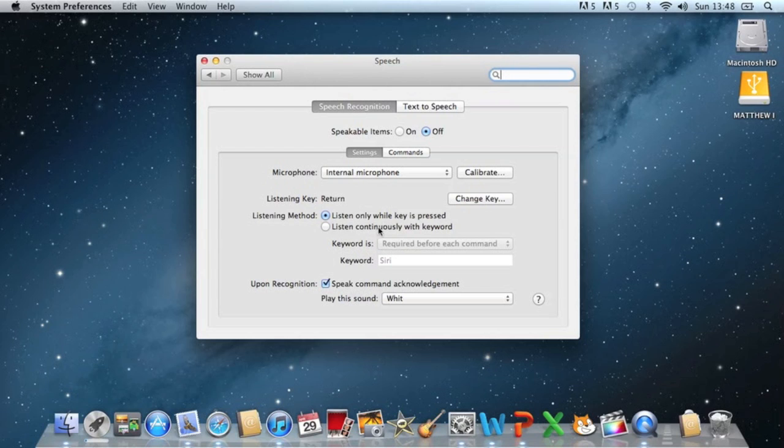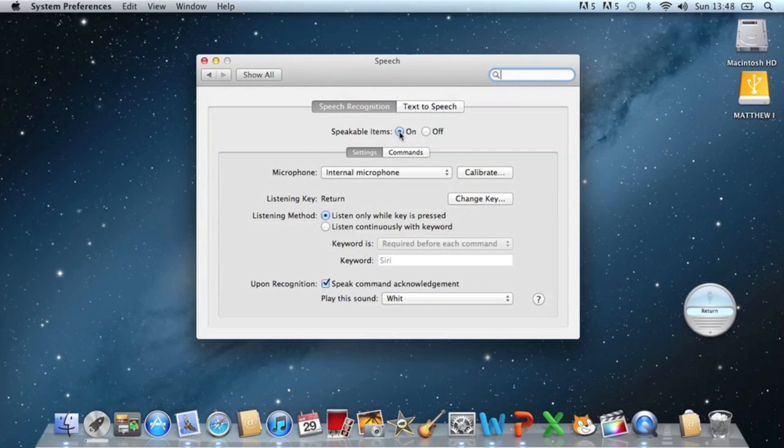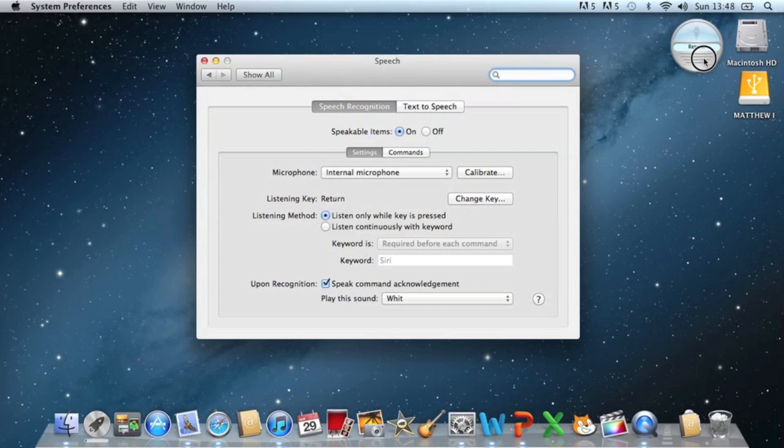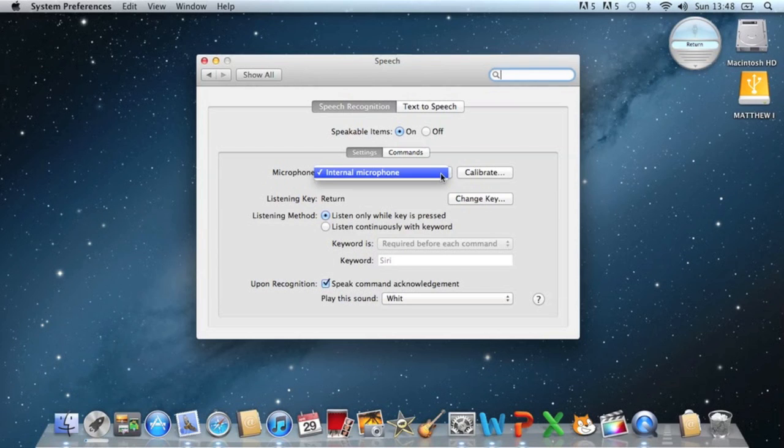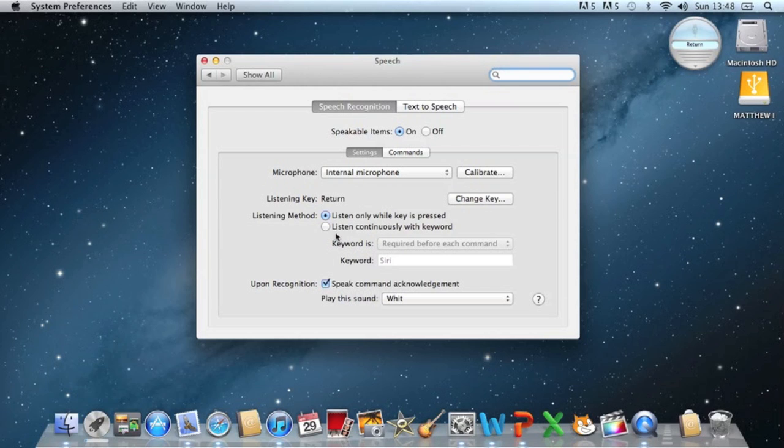It will take you to Speech Recognition, and by default Speakable Items is off. We will need to turn that on. And then you get this little circular microphone that pops up. Select your microphone which you want to use. I'm just going to use the built-in microphone. And then this is what we need to fill out. This is the most important bit.